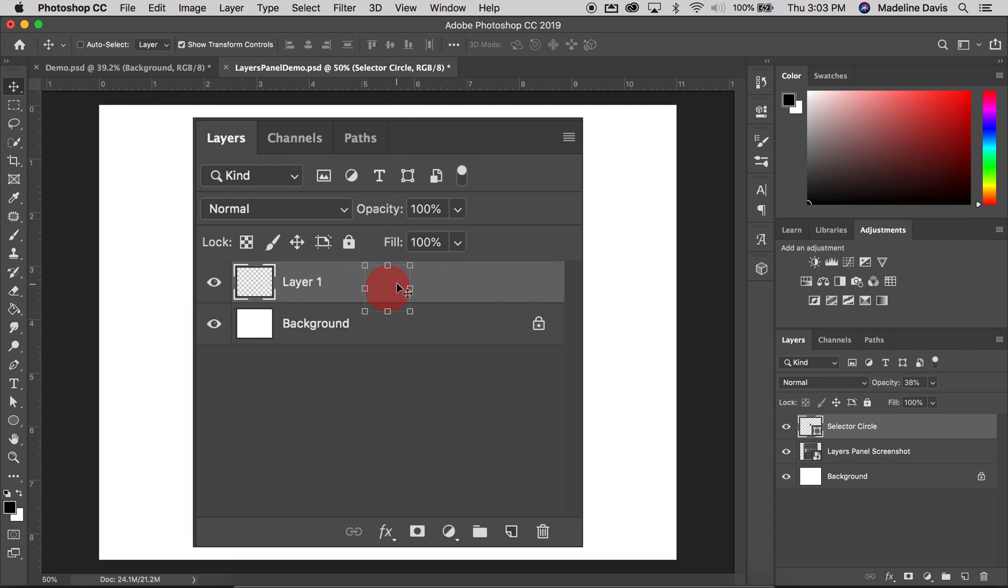Each time we open a new image in Photoshop, the image opens in its own document and is placed on a layer. Photoshop represents layers in the document as rows in the Layers panel, with each layer getting its own row. Each row gives us various bits of information about the layer and as we add more layers, additional rows will appear.